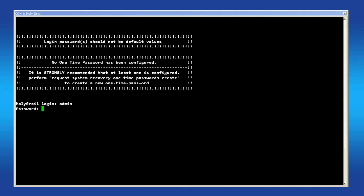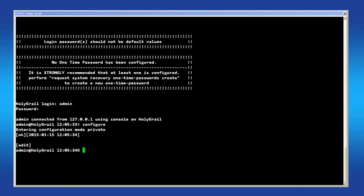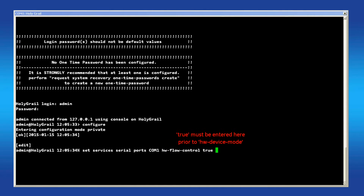On the CLI, log in as the administrator and enter configuration mode by typing configure. Then enter the command: set services serial ports, the name of your port, hw-flow-control, hw-device-mode, the device mode, and then set the appropriate values for CTS delay and CTS hold depending on the mode you selected.